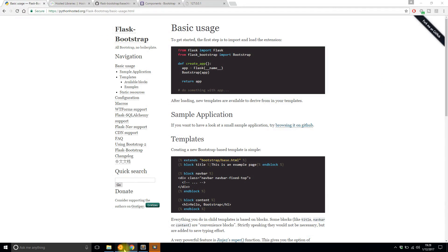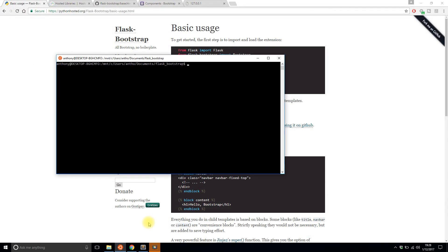The first thing you need to do when you want to use Flask Bootstrap of course is use pip to install it. So it's simply pip install Flask Bootstrap like that. I have it installed already so I don't need to install it again.